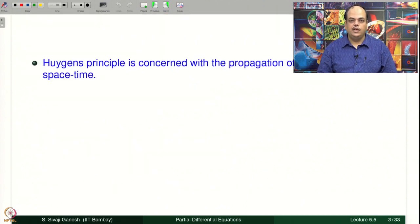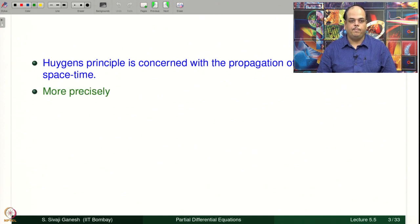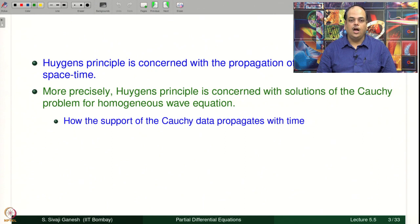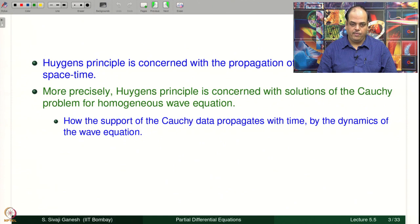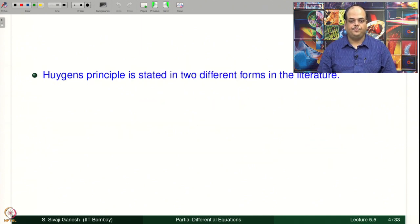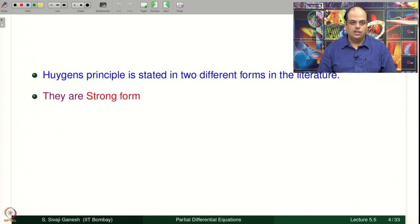Huygens' principle is concerned with the propagation of information in space-time. More precisely, it is concerned with solutions of the Cauchy problem for the homogeneous wave equation — how the support of the Cauchy data propagates with time under the dynamics of the wave equation. An explanation of this restriction will be given later in this lecture. Huygens' principle is stated in two different forms in the literature: the strong form and the weak form.